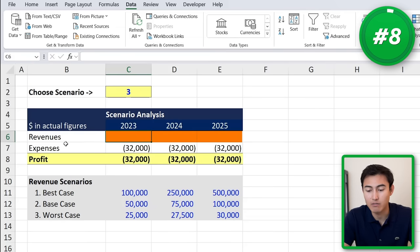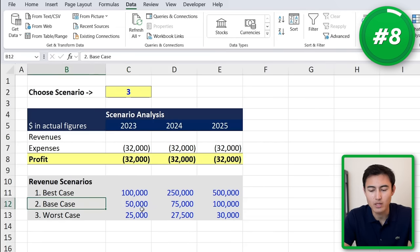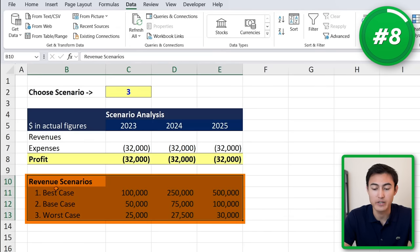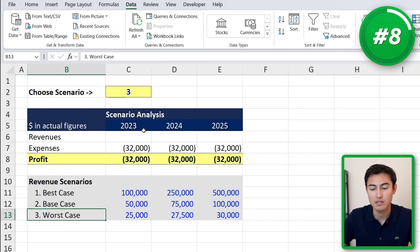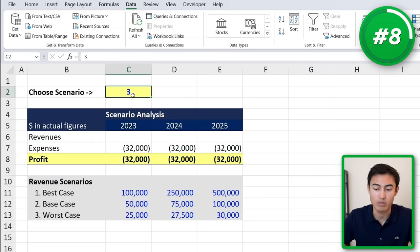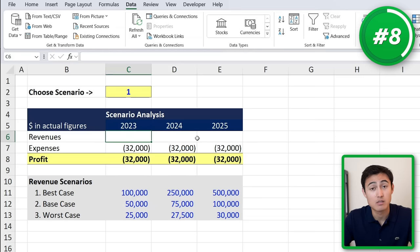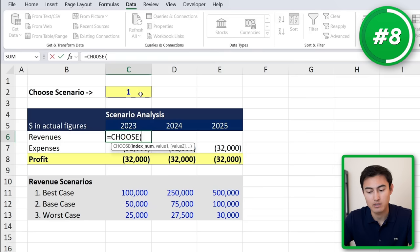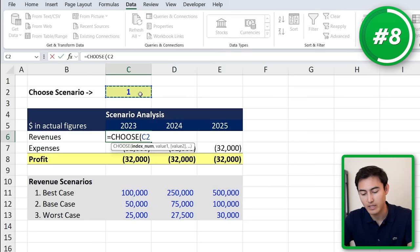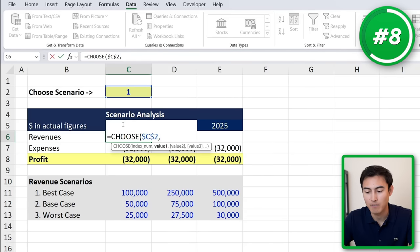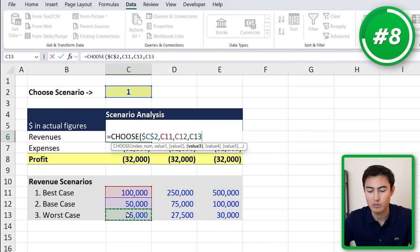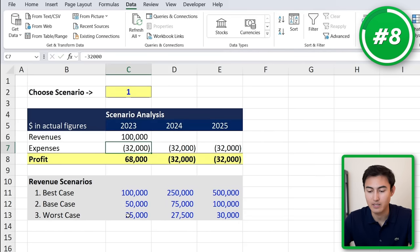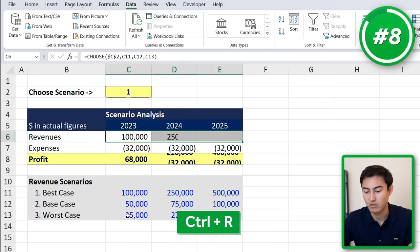In number eight we have the CHOOSE function, which is often used for financial modeling. Over here we have revenue projections for three years with three different scenarios: best, base, and worst case. We want to change that dynamically, so depending on the number we enter, the revenue updates. We type equals CHOOSE, hit the tab key, the index number is the cell we press F4 to lock with dollar signs, then the values are: best case, base, and worst case. We close the parenthesis and hit Enter, then drag it with Shift+Right and Ctrl+R.